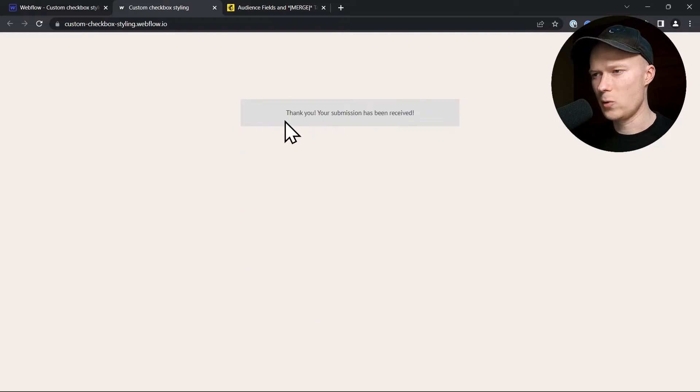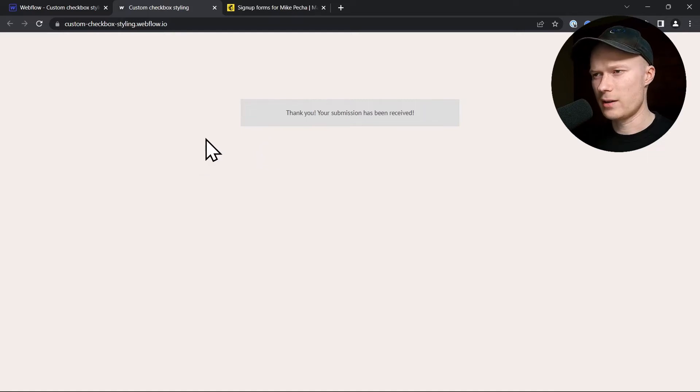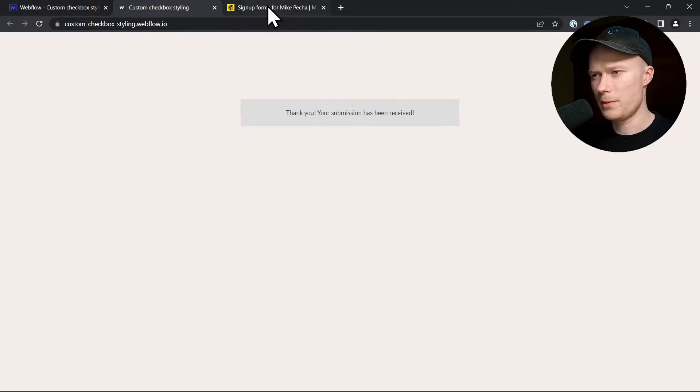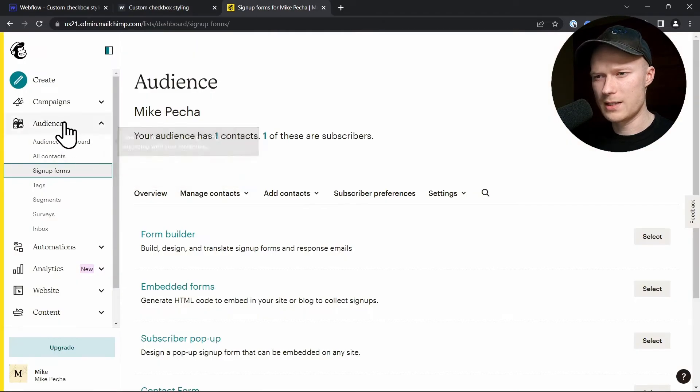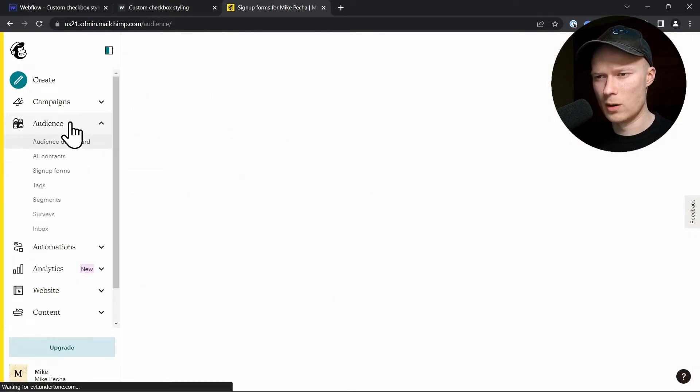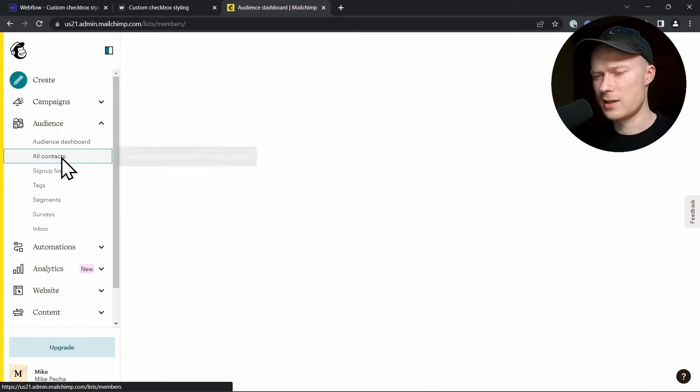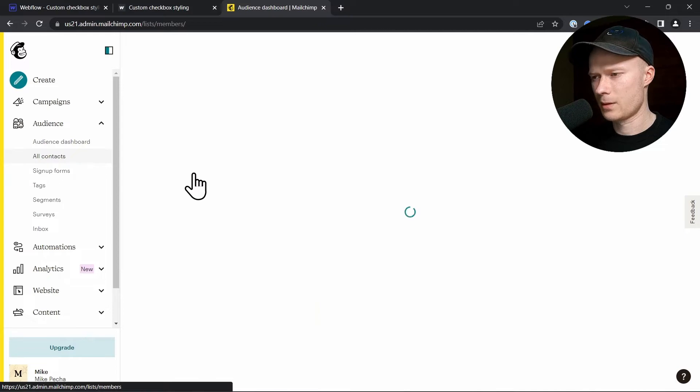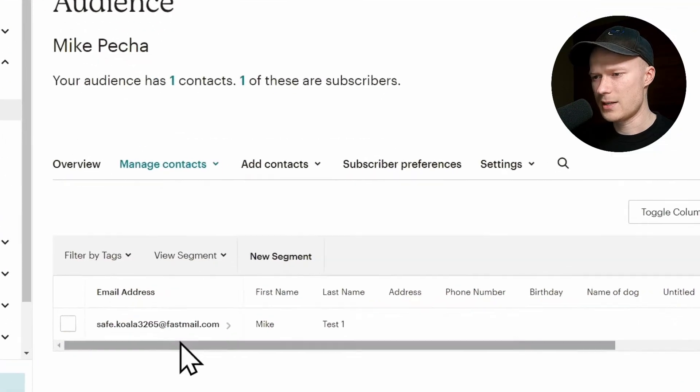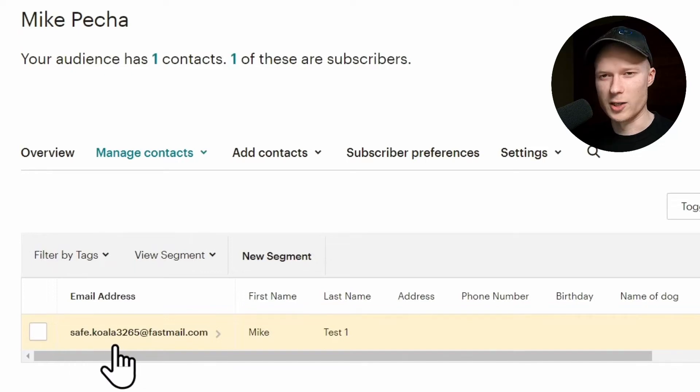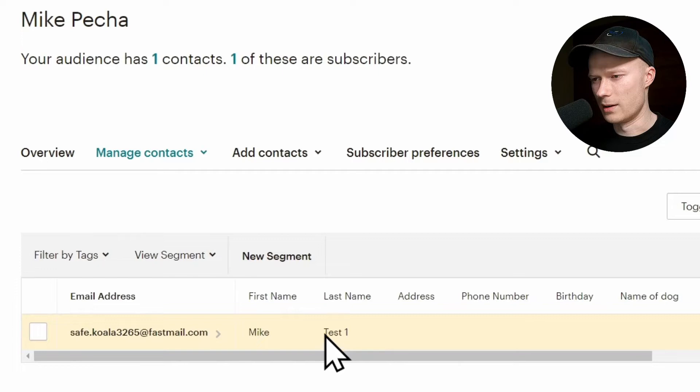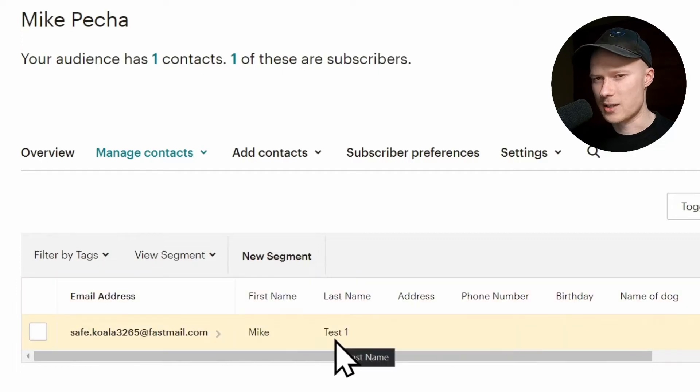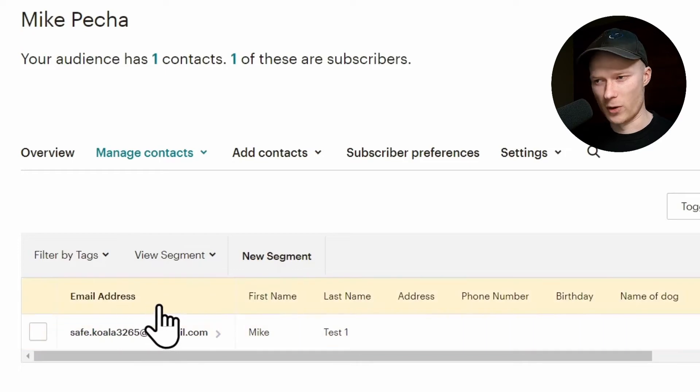And now it says thank you, your submission has been received. This means everything worked on Webflow's end. So let's check if it also worked inside of MailChimp. I'm back to my MailChimp account. And this time inside of the audience menu, you have to click on all contacts to view a list of all of the contacts in your audience. And now it loads a little bit. And as you can see, the email address SaveKoala, which I just used to sign up with my first name Mike and last name test1, has successfully signed up to the MailChimp newsletter. So the basic setup is running.